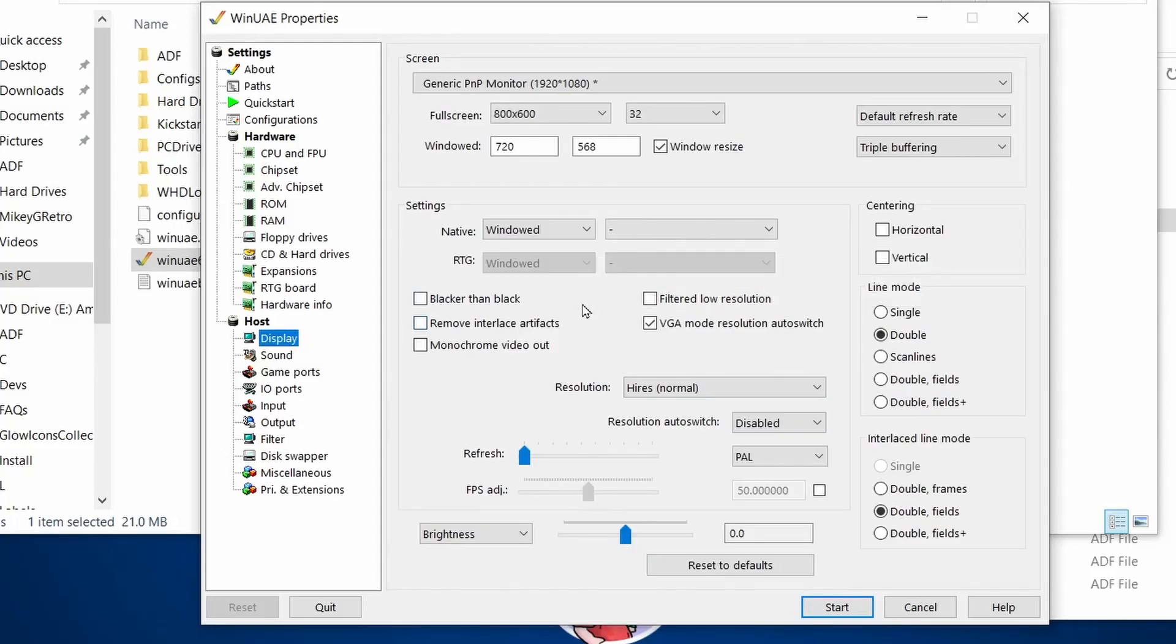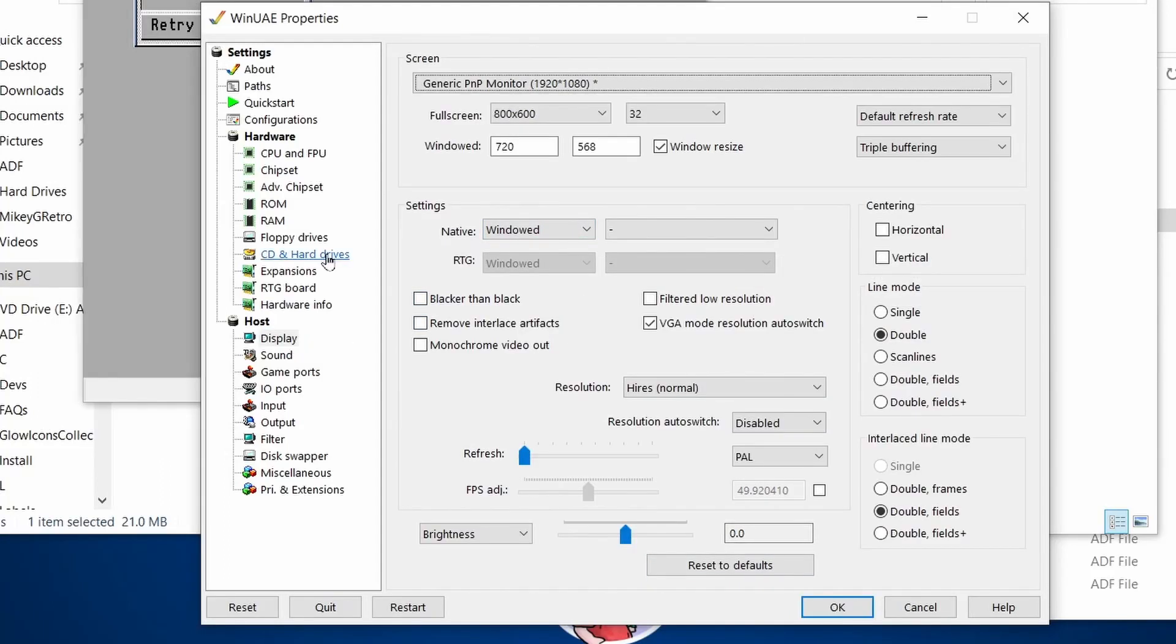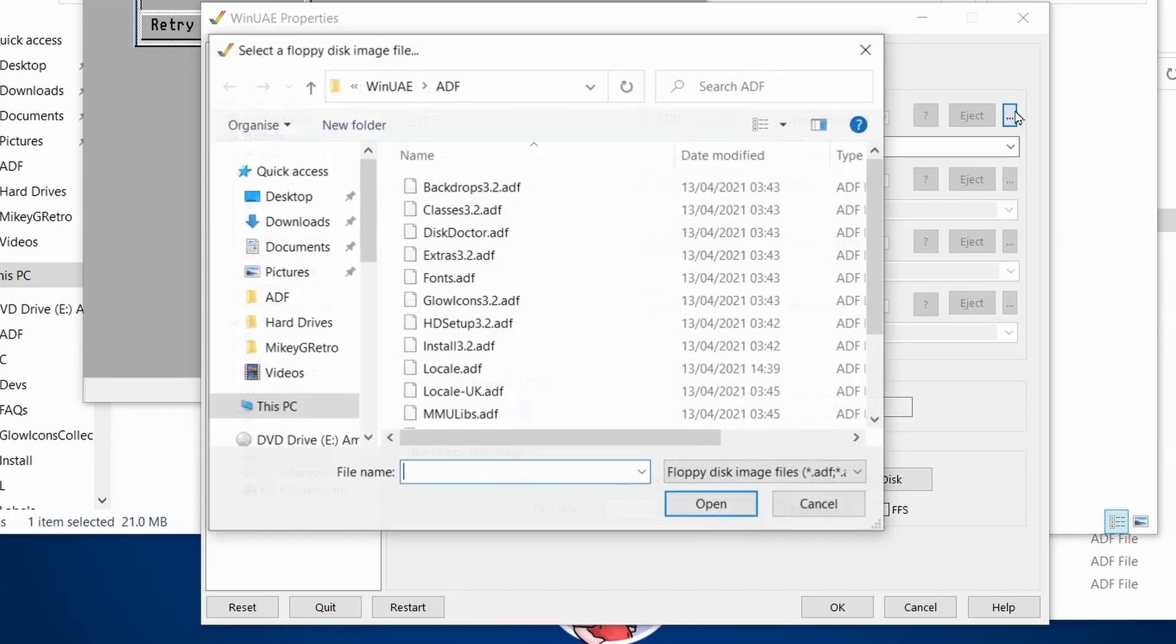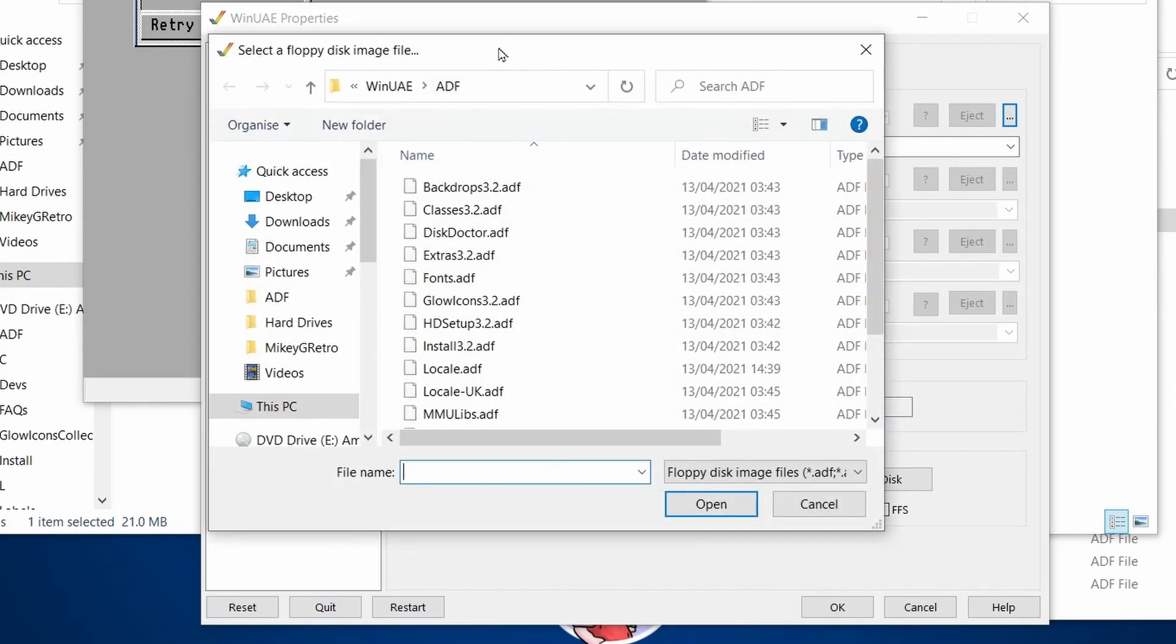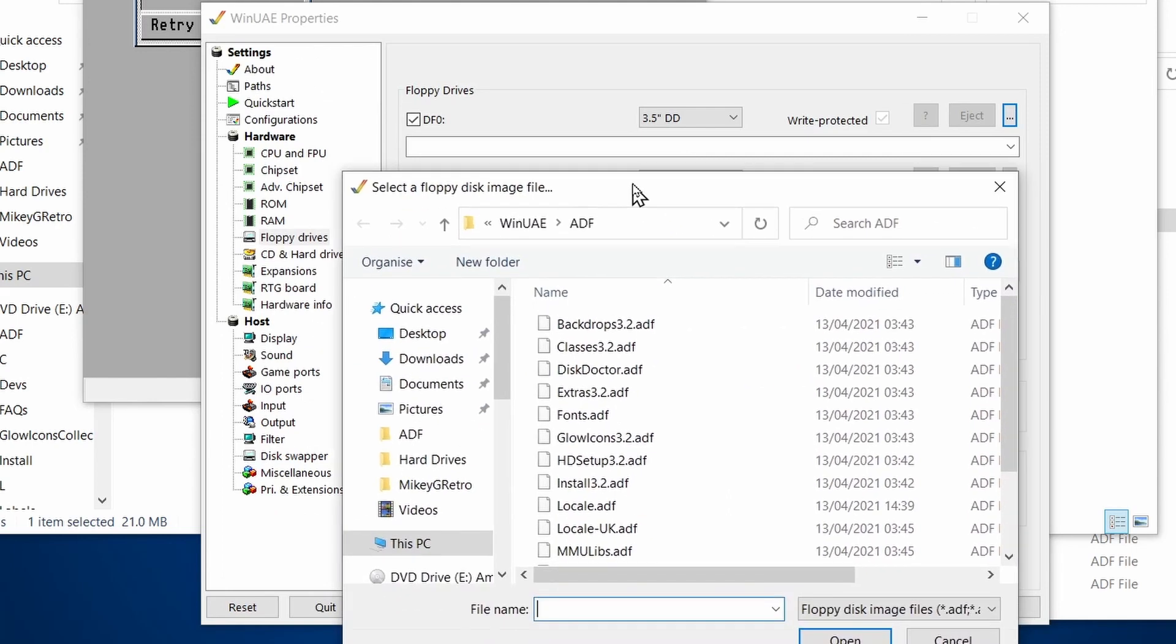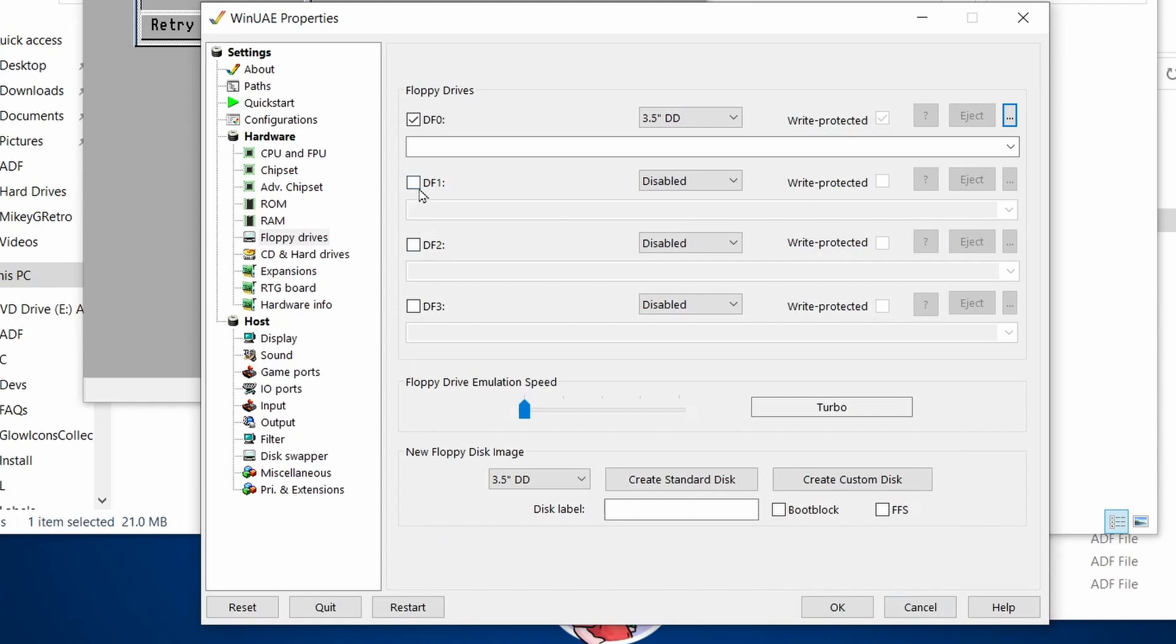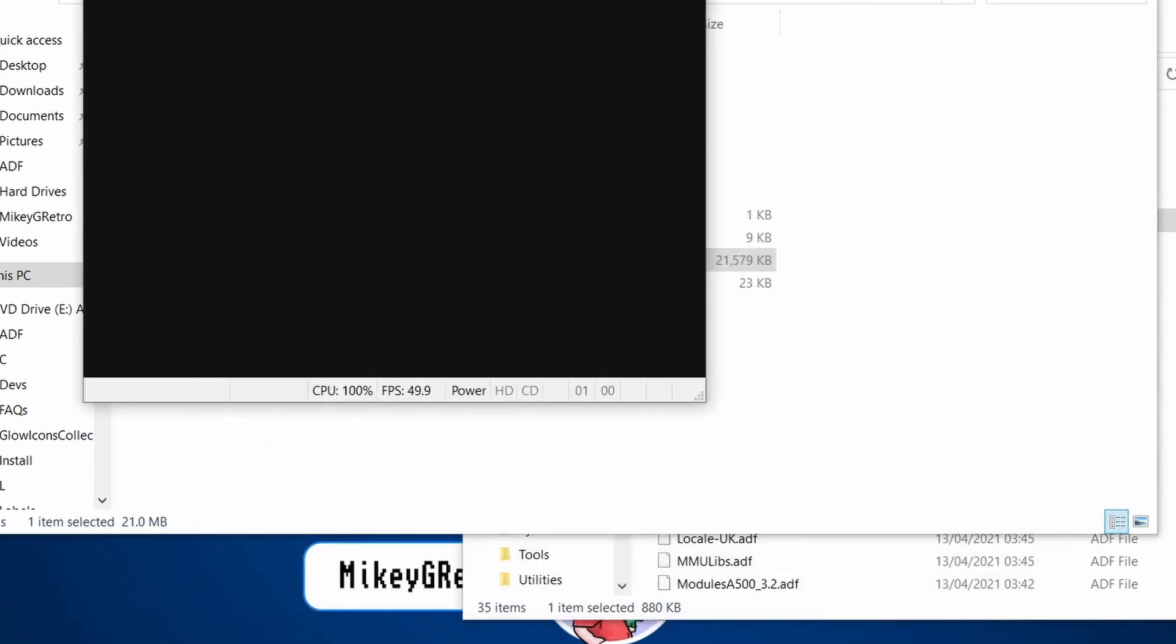And display, we can keep that all as default. So what we need to do is insert our first floppy disk. So if we go to DF0, choose install. Actually, I'm going to add DF1 as well. Let's do a reset.